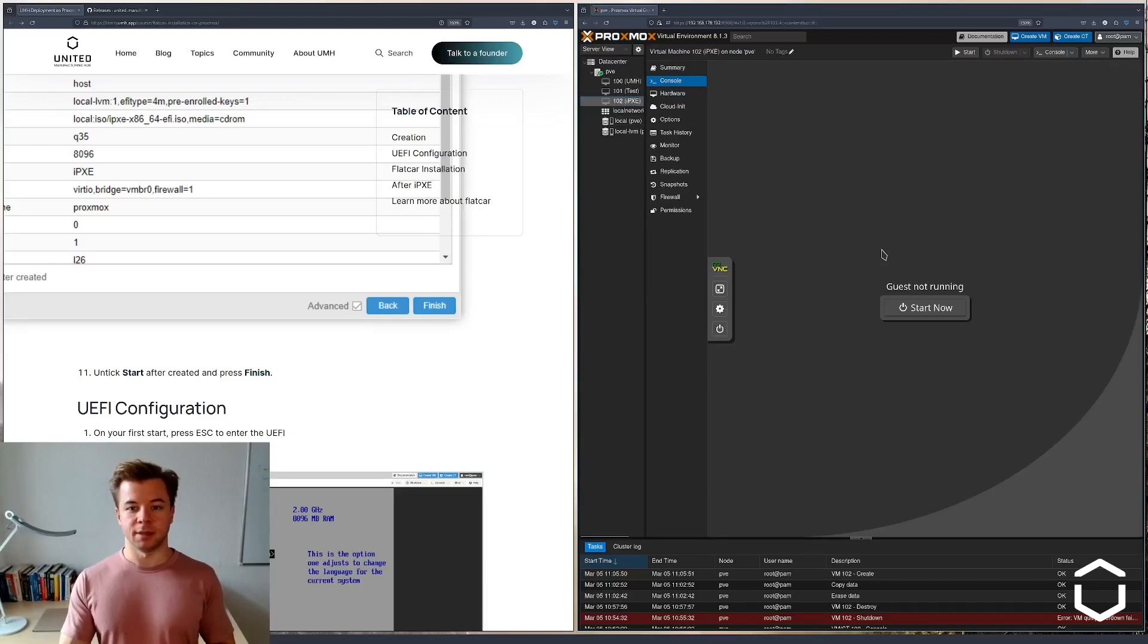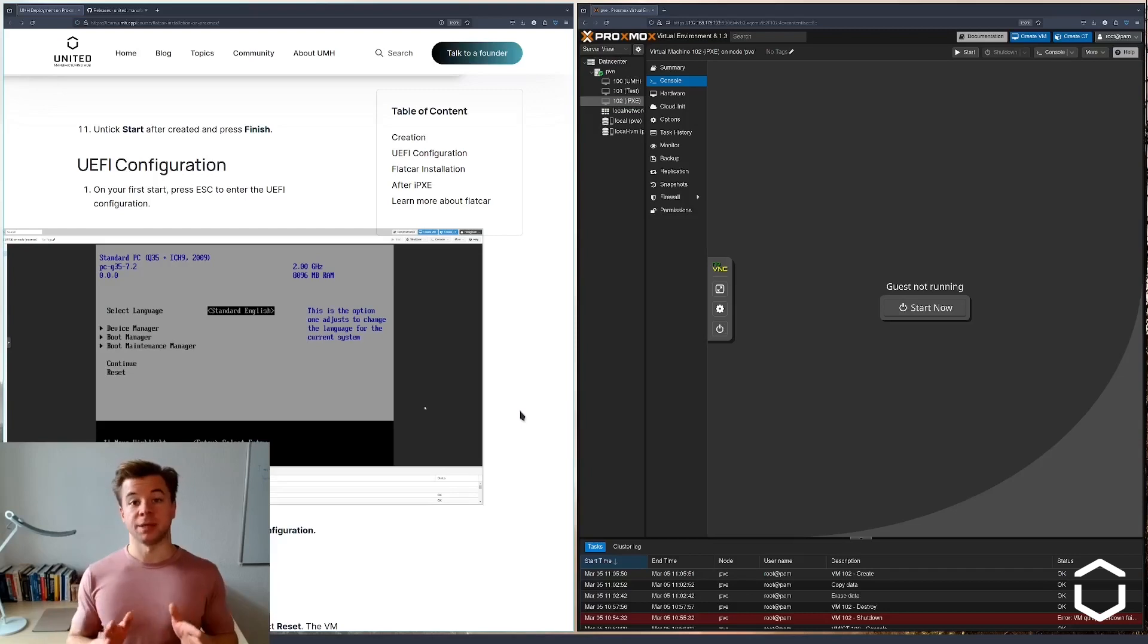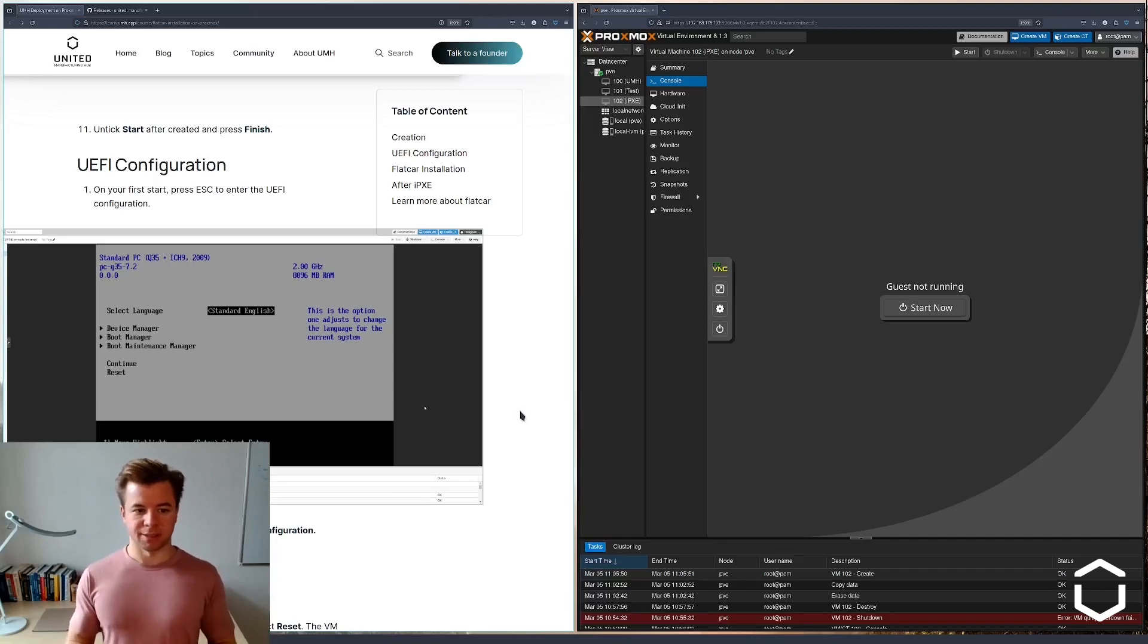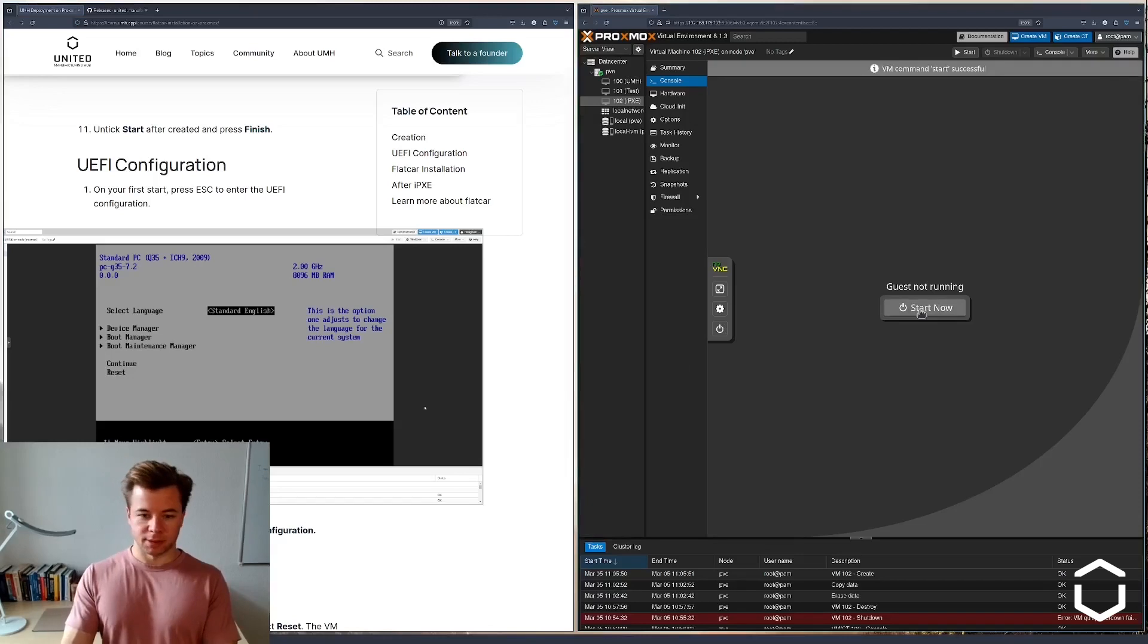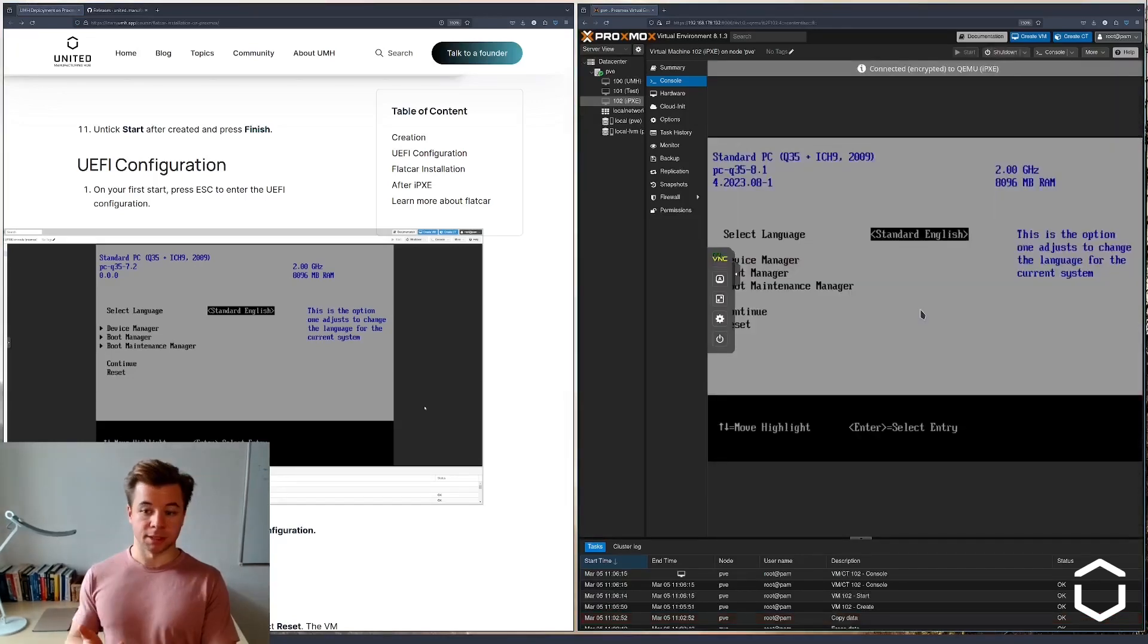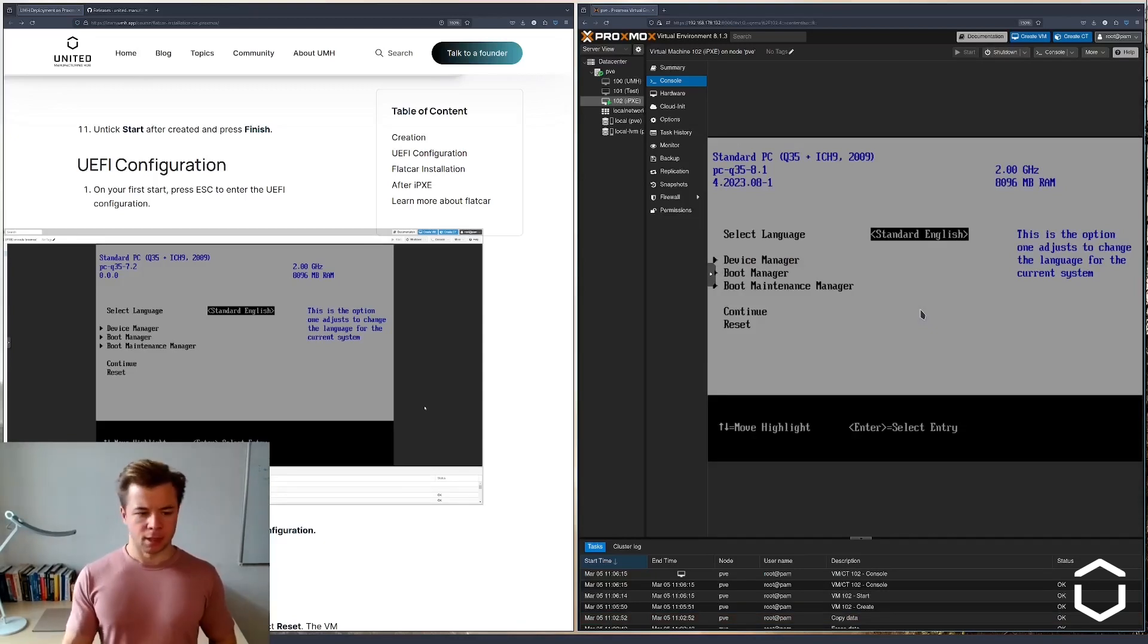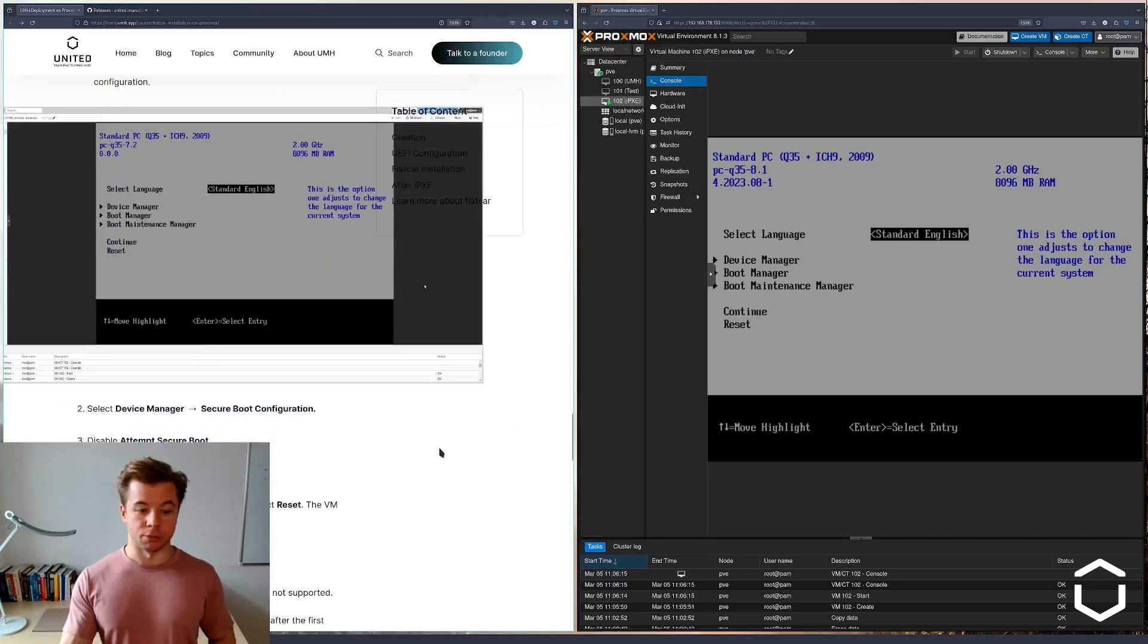What we're going to do on the first boot, we have to change a couple of things in the BIOS settings. To reach the BIOS settings, you have to click on escape while the machine is still early in the boot. So let me go ahead and start the machine now. I'm spamming the escape key on my computer, and this is how I reach the boot settings.